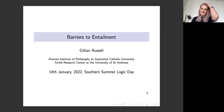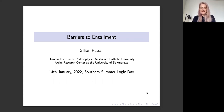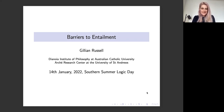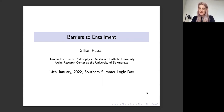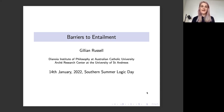This talk is about barriers to entailment. One example of a barrier to entailment is Hume's law, which is the principle that says you can't get an ought from an is, or more generally, you can't get normative claims from descriptive claims. That's supposed to mean, using logic: if your premises only contain descriptive stuff and the argument is valid, then you can't have normative stuff in the conclusion.